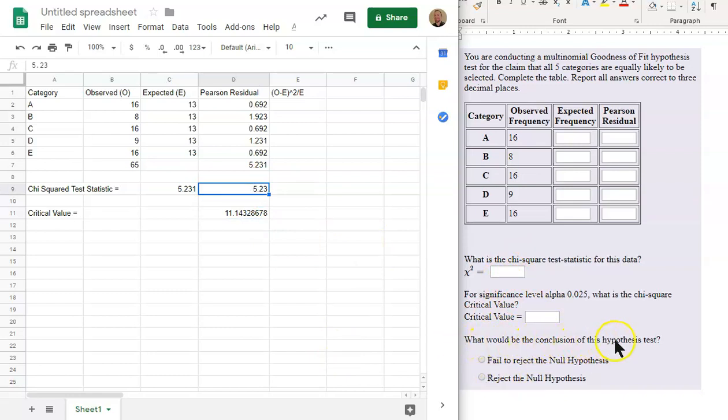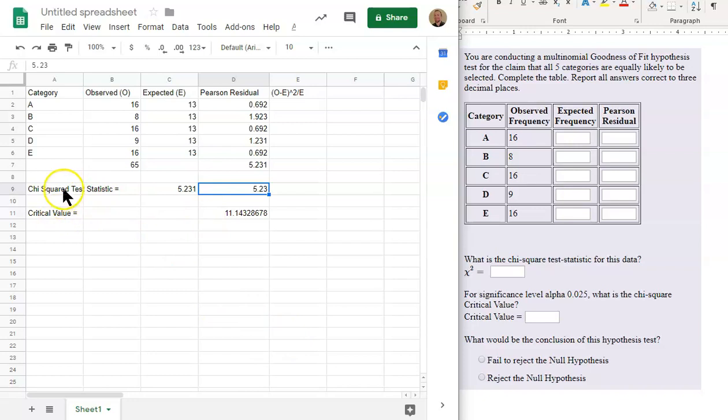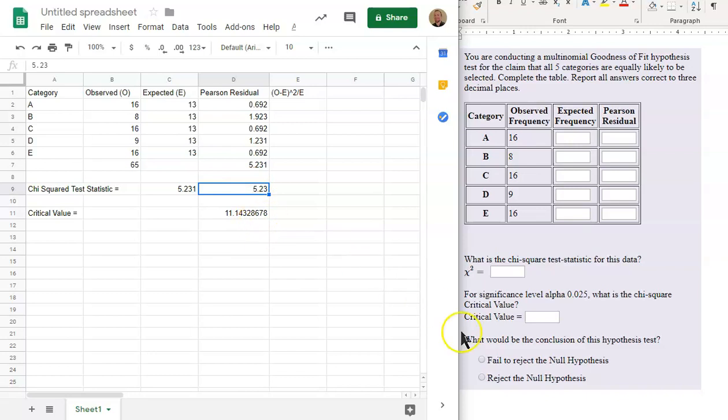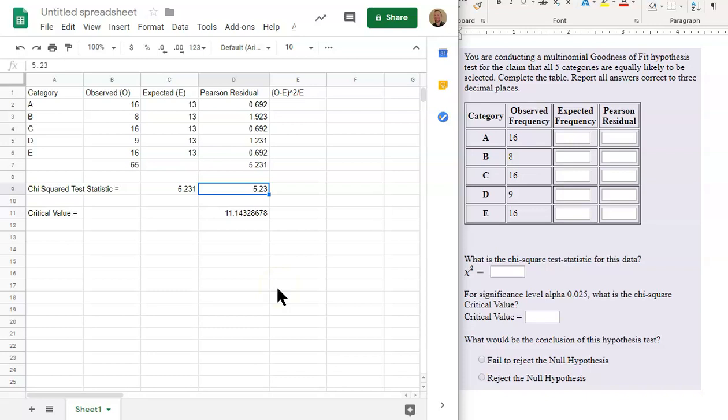And what would the conclusion of the hypothesis test be? Since we're doing a right tail test, if we have a test statistic that is smaller than the critical value, then we fail to reject the null hypothesis. If the test statistic is larger than the critical value, then we reject the null hypothesis. That is how you make your decision. So in this case, our test statistic is smaller, so it is less extreme. So it is a fail to reject the null hypothesis. And so that is how you complete a goodness-of-fit hypothesis test with comparing the test statistic to the critical value in Google Sheets.